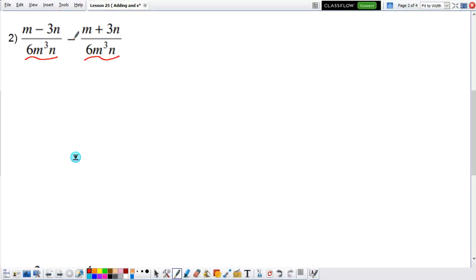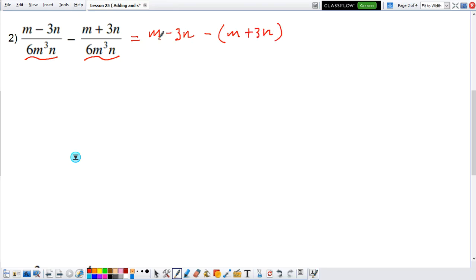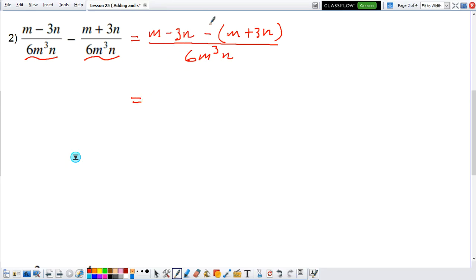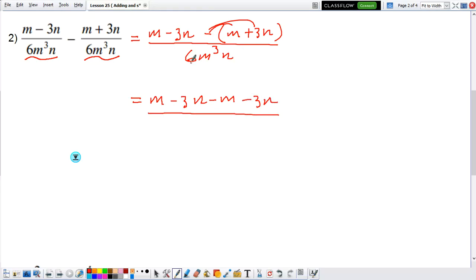We're allowed to either add or subtract — in this case we're subtracting — so we can subtract the numerators. We're going to have m minus 3n, which is the first numerator, minus the whole thing: minus m plus 3n, all divided by the denominator 6mqn. We can distribute that negative, so we're going to have m minus 3n minus m minus 3n, all divided by the same denominator 6mqn.